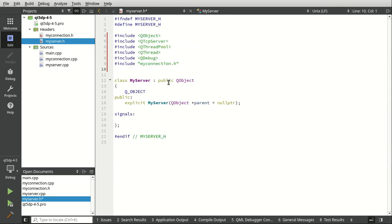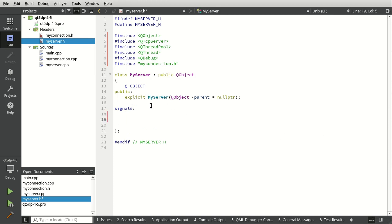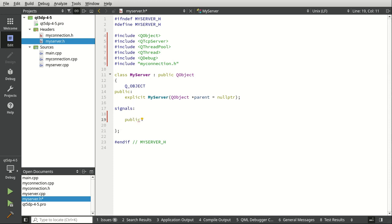Let's go into our server. I'm going to paste in the includes: QObject, QTcpServer, QThreadPool, QThread, QDebug, and our Connection class. Let's go into slots.